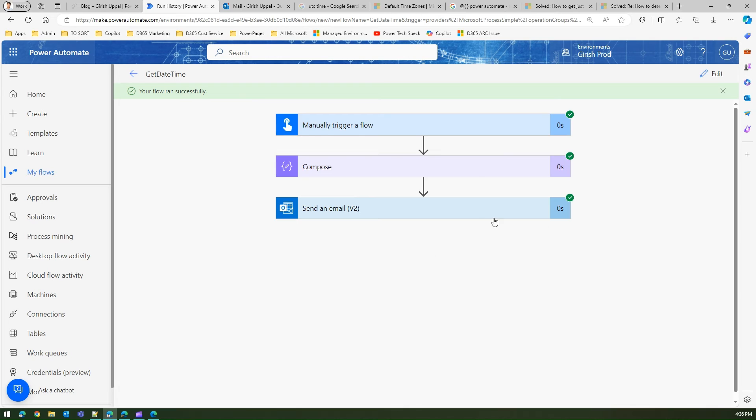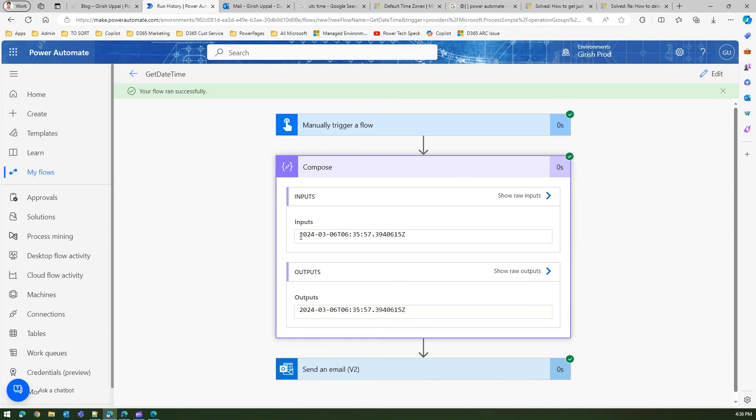And I've run this flow and this flow has executed successfully. If you see the compose, the input is this and the output is this. So we have used the compose action.